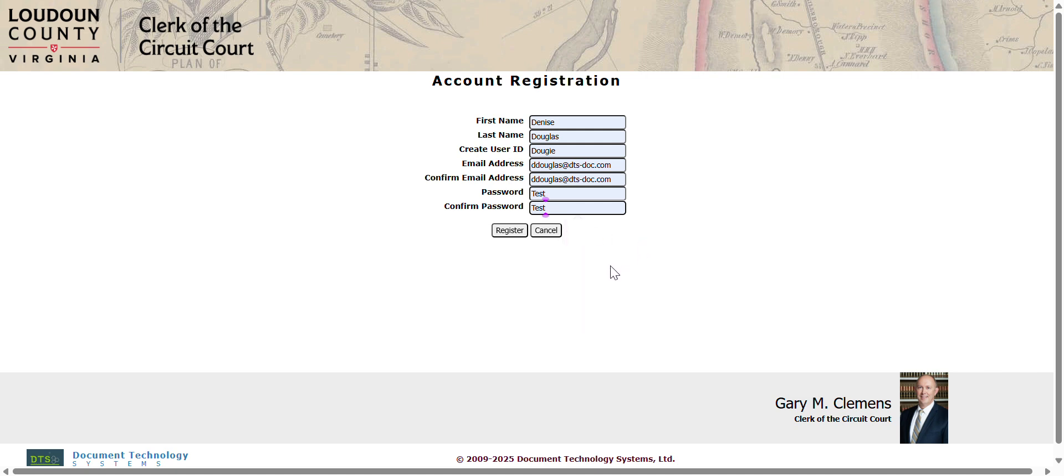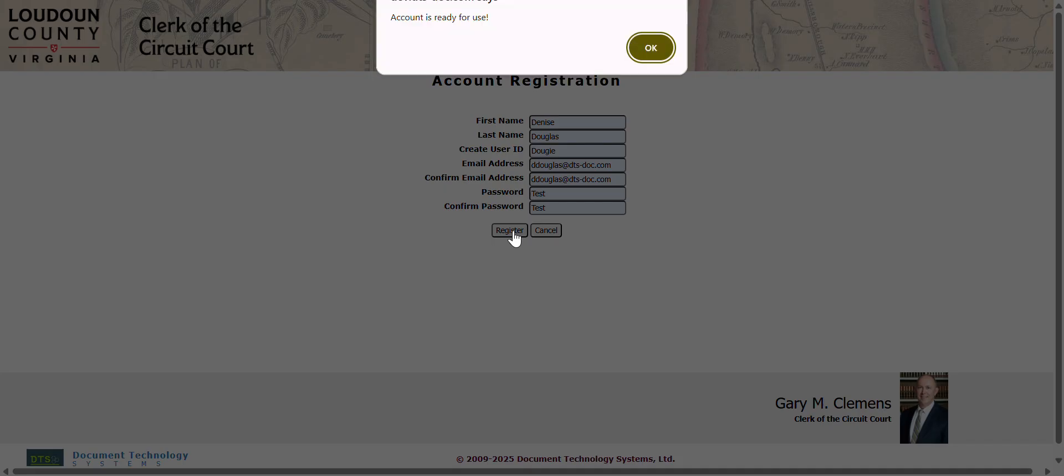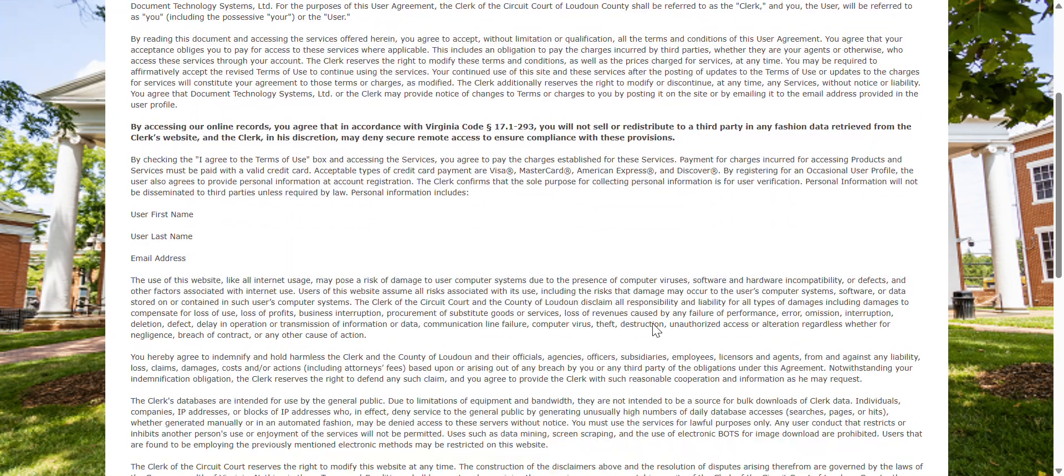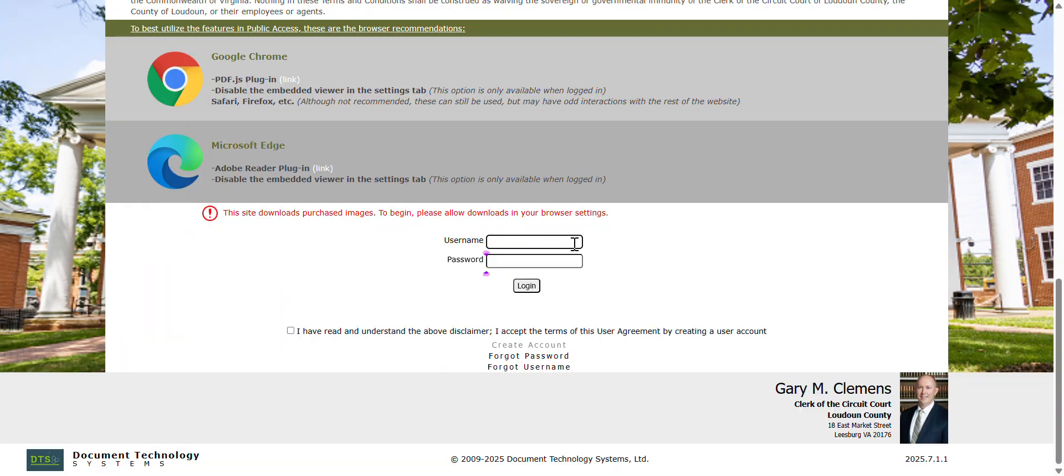Take note of the username and password that you just entered. You'll need those to log in in a moment. Your account is ready for use. Click OK and be taken back to log in.